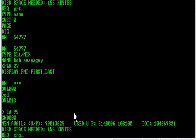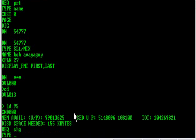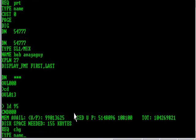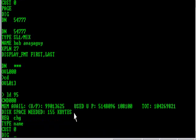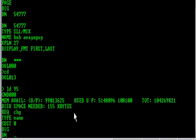I'm going to do a change. Type is name. Customer is 0. Digits is nothing. DN is 54777.